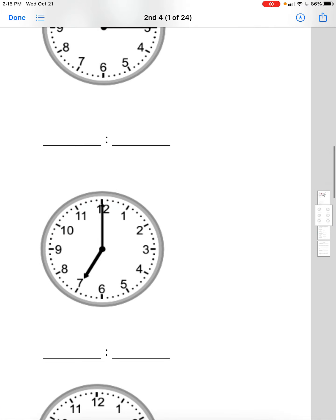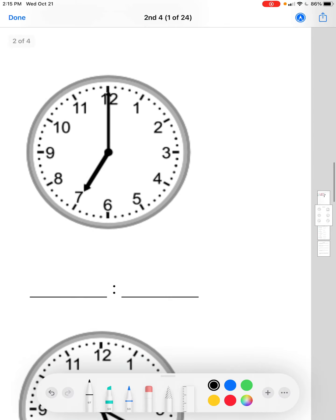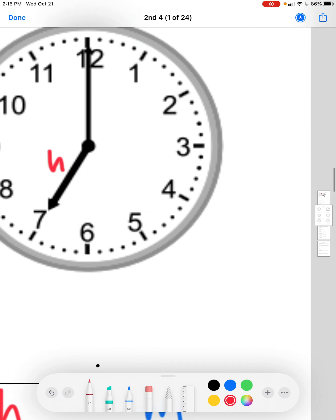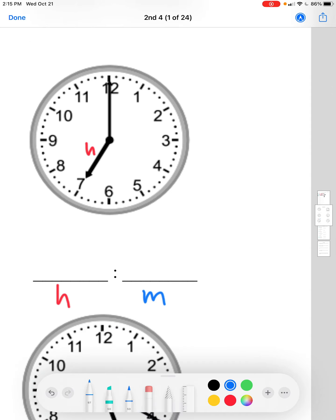We're given a clock with the numbers 12, 1, 2, 3, 4, 5, 6, 7, 8, 9, 10, and 11. The hours are shown on the left side of the colon and the minutes are on the right. The hour hand is the shorter hand, and the minute hand is the longer hand. Here our minute hand is pointing at the number 12.